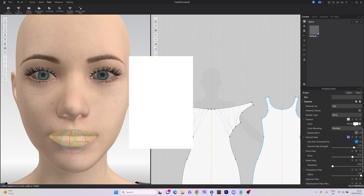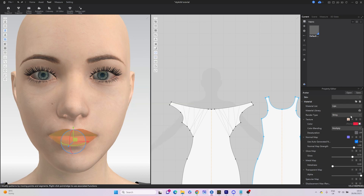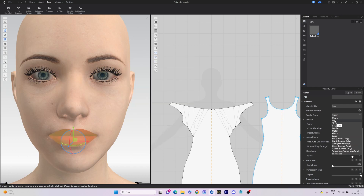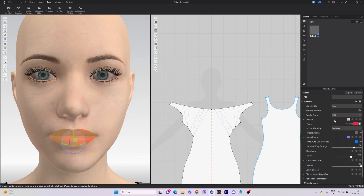With the eye texture applied, we can also modify other elements of our avatar. For instance, let's change the color of the lips and nails.